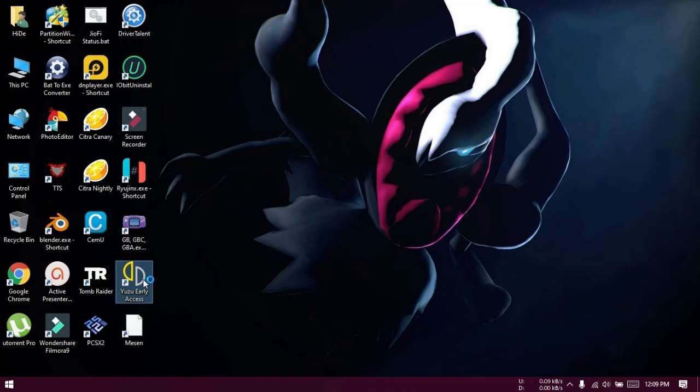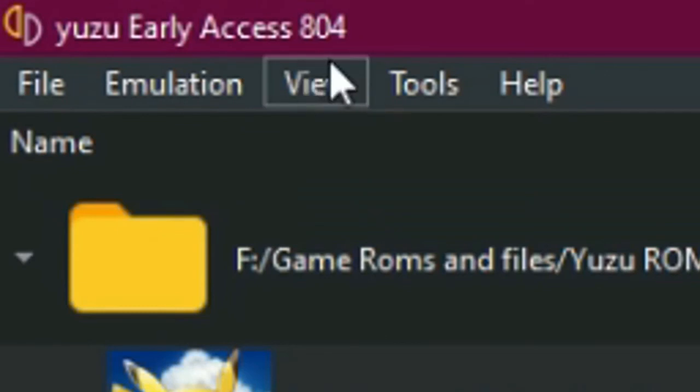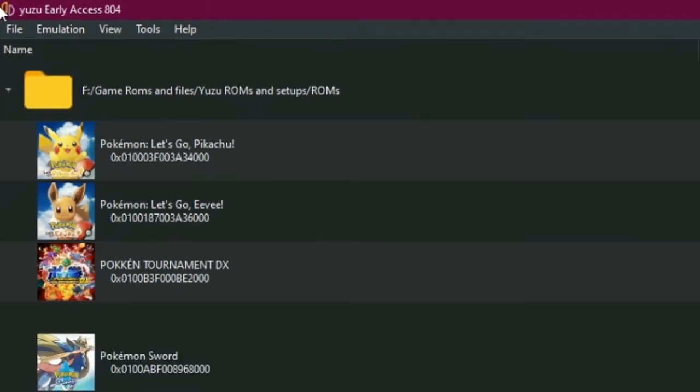And you can check the version. This is Yuzu Early Access 804, the one I just installed. So, that's how it's done. Thank you.